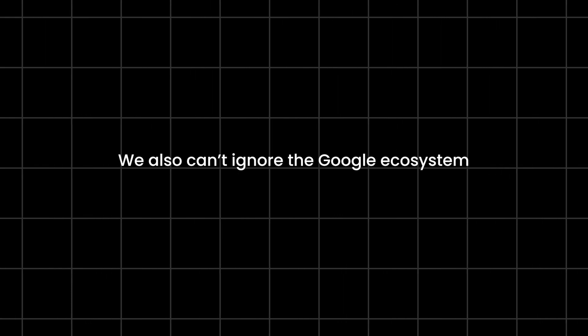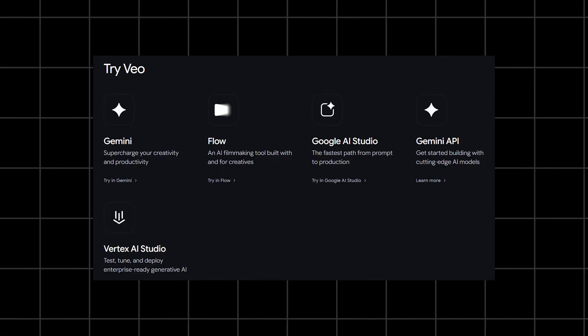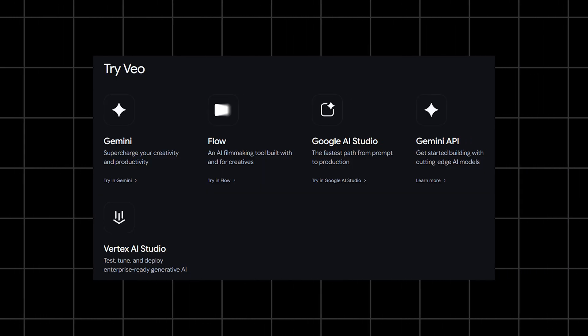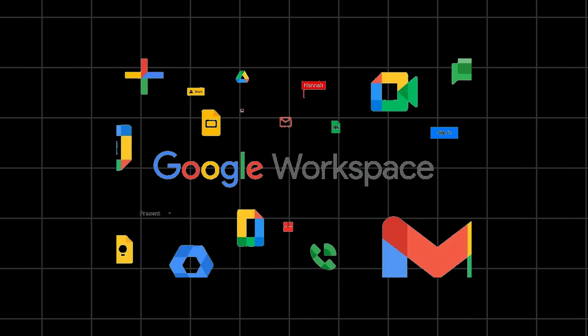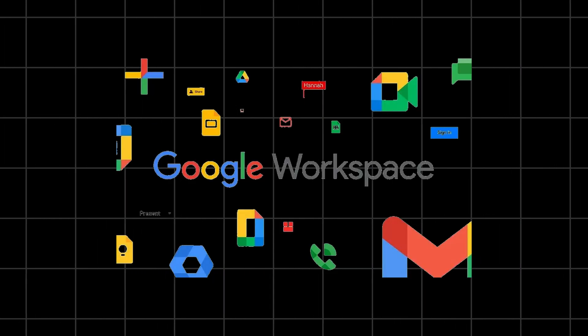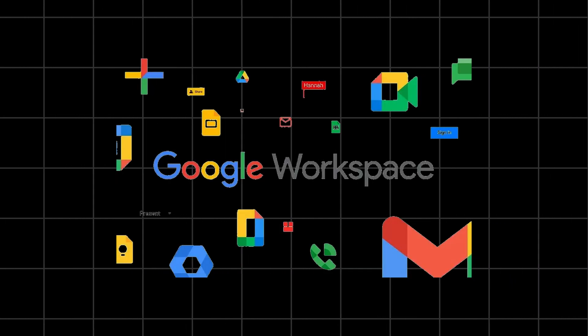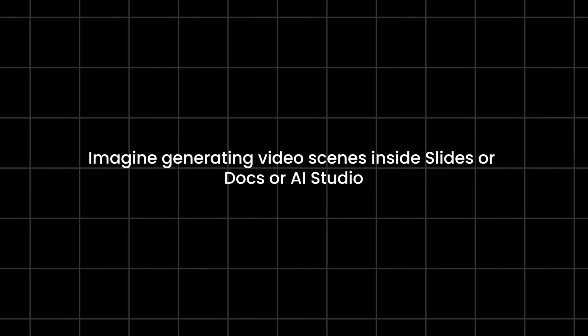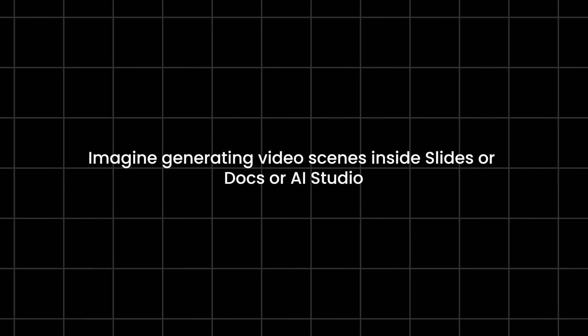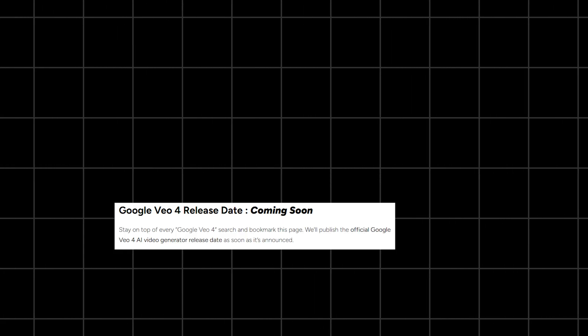We also can't ignore the Google ecosystem. VO is plugged into Gemini. It's plugged into cloud. And VO4 might even sneak into Google Workspace AI. Imagine generating video scenes inside slides or docs or AI Studio. Google loves hiding features everywhere, so I wouldn't be surprised.